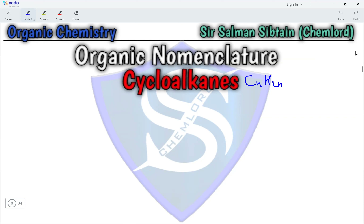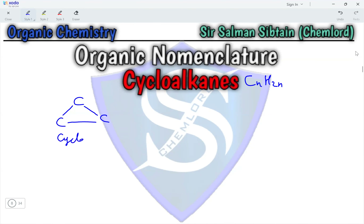In order to make cycloalkanes, the least number of carbon atoms required is 3. So the first cycloalkane is a 3-carbon ring structure known as cyclopropane.